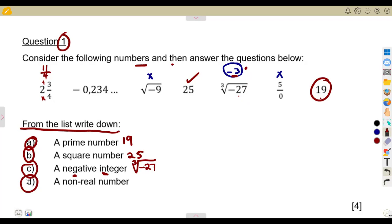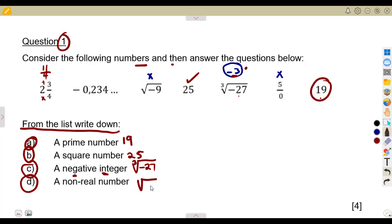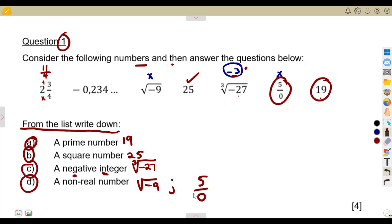A non-real number is a number that cannot be simplified. Real numbers are any numbers we can simplify, whether decimals or fractions. The square root of negative 9 cannot be simplified, so it is a non-real number. Also, 5 over 0 gives a math error on the calculator — it cannot be simplified and does not exist mathematically. Both are non-real numbers.